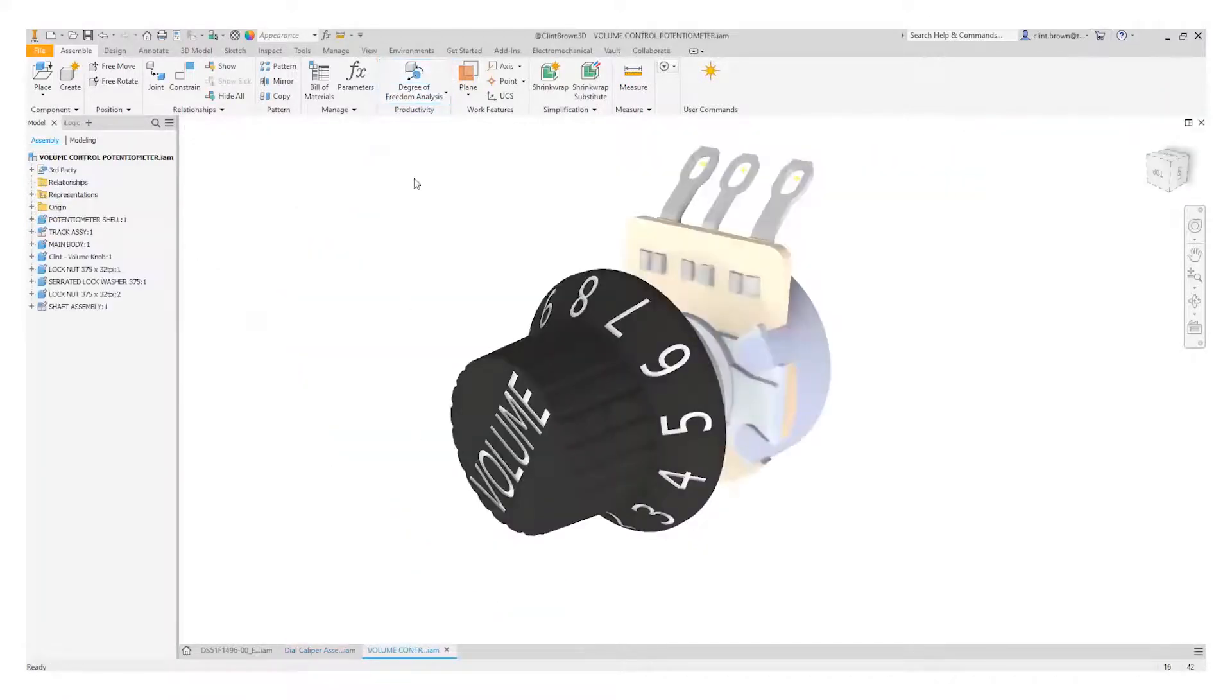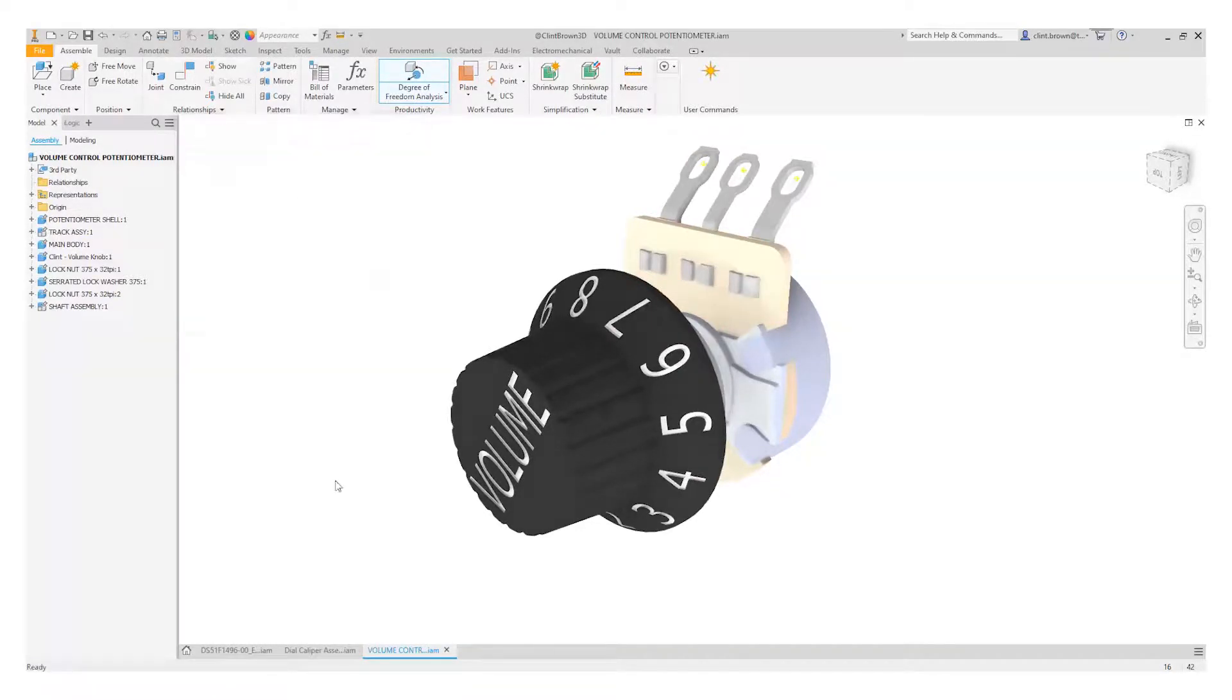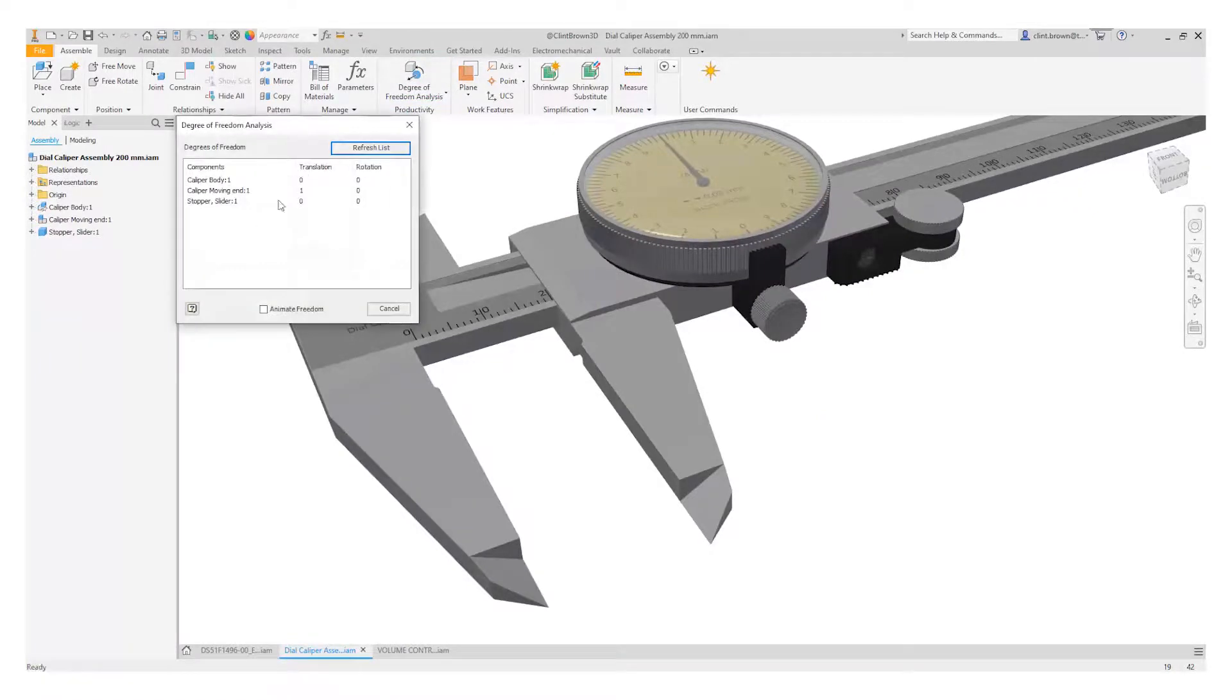Again we click animate, choose the component, and it shows us how it moves. The last example would be something where all of the components are fixed.